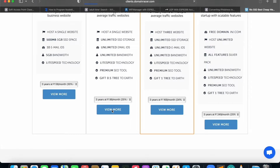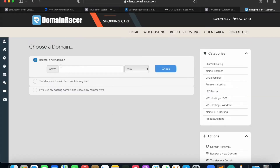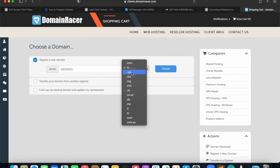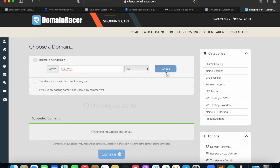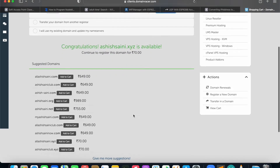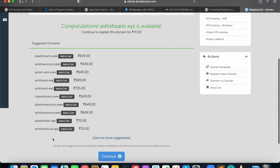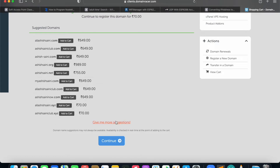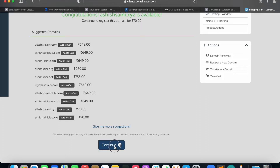When I click on the Personal plan, it asks me for a domain name. I can enter any domain name I want. If the domain you're looking for is available, it will show you that you can opt for it; otherwise, it will show suggestions. Currently, you can see: congratulations, ashisani.xyz is available. That means I can go with it. So I can move ahead, click Continue, and it will take me to the next page.